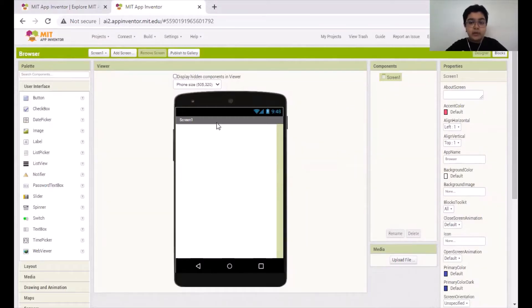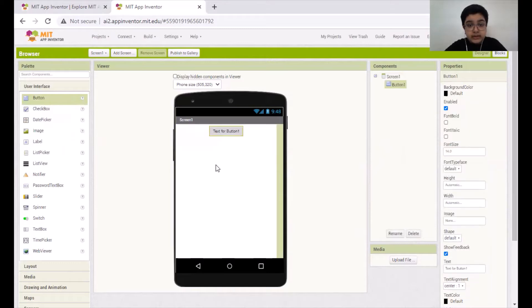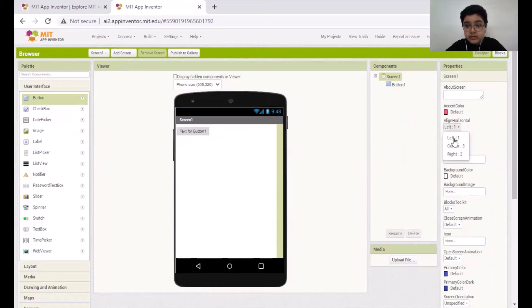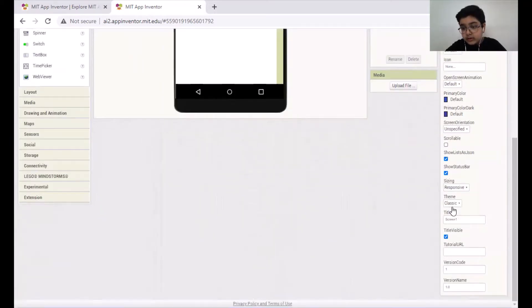Now, this is Screen One. You have to change some properties before starting. The first property you have to change is 'Align Horizontal' — make it center for the buttons to come in the center, otherwise it will be left. Then after you drop a button here, we don't want 'Screen One' to be written here, so scroll down and uncheck the 'Title Visible' checkbox.